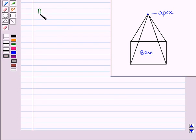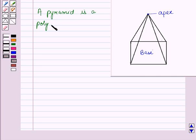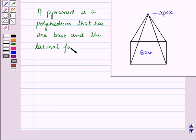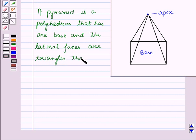So we can say a pyramid is a solid that has one base, and the lateral faces are triangles that are joined at a single point.